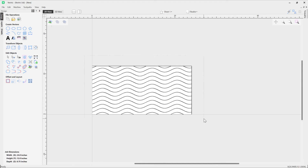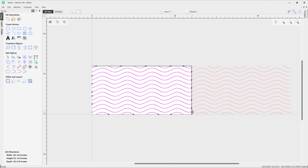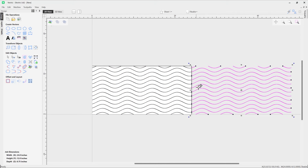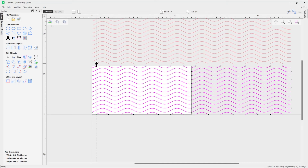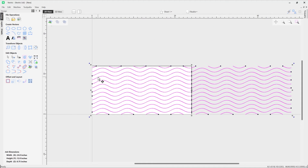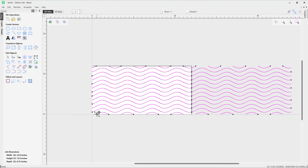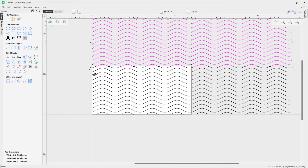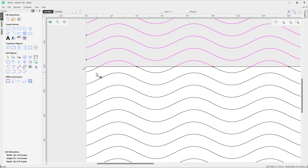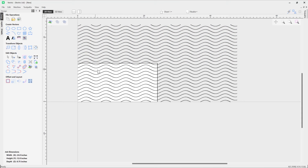I'm going to zoom out, then with those vectors selected I'll hold down Control and move this point over, snapping it to the end there. We can see the pattern is blending smoothly into the next. I'll select all those vectors, go into transform mode, hold Control and snap it to the top as well. You can see it's snapped in place and we've got a tileable texture - that's always useful to know if you want to create a very large piece that you want to be tileable.